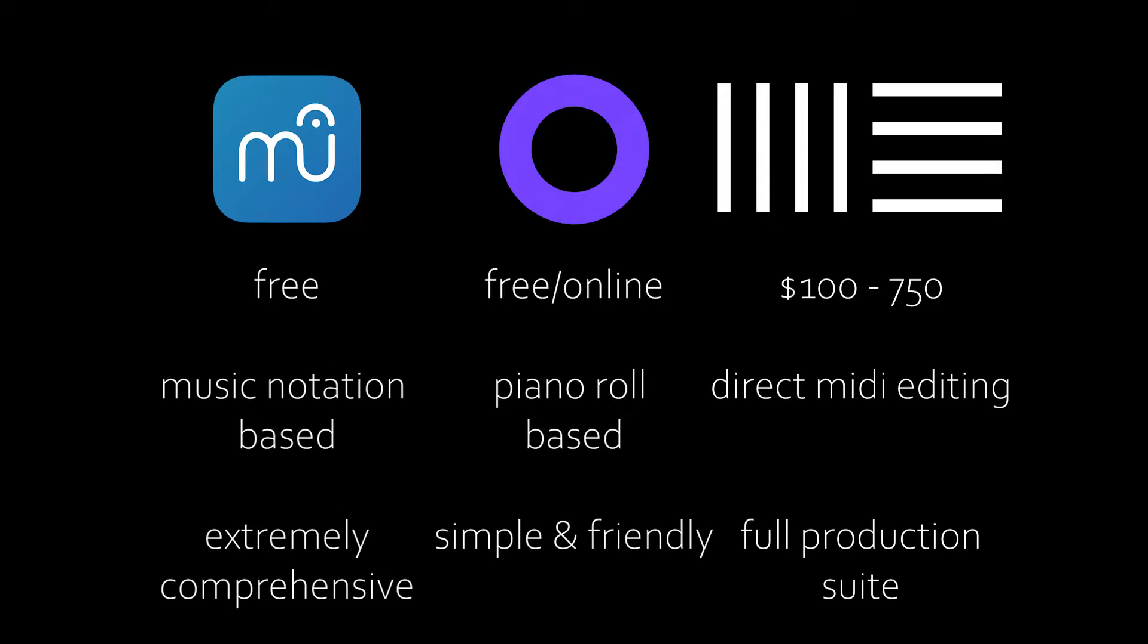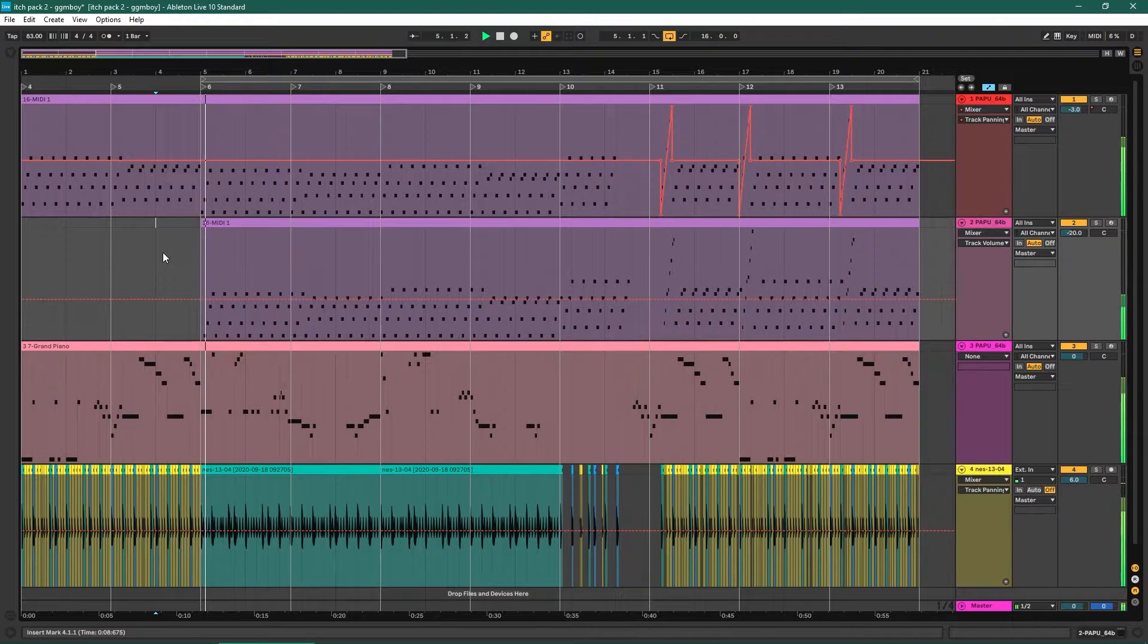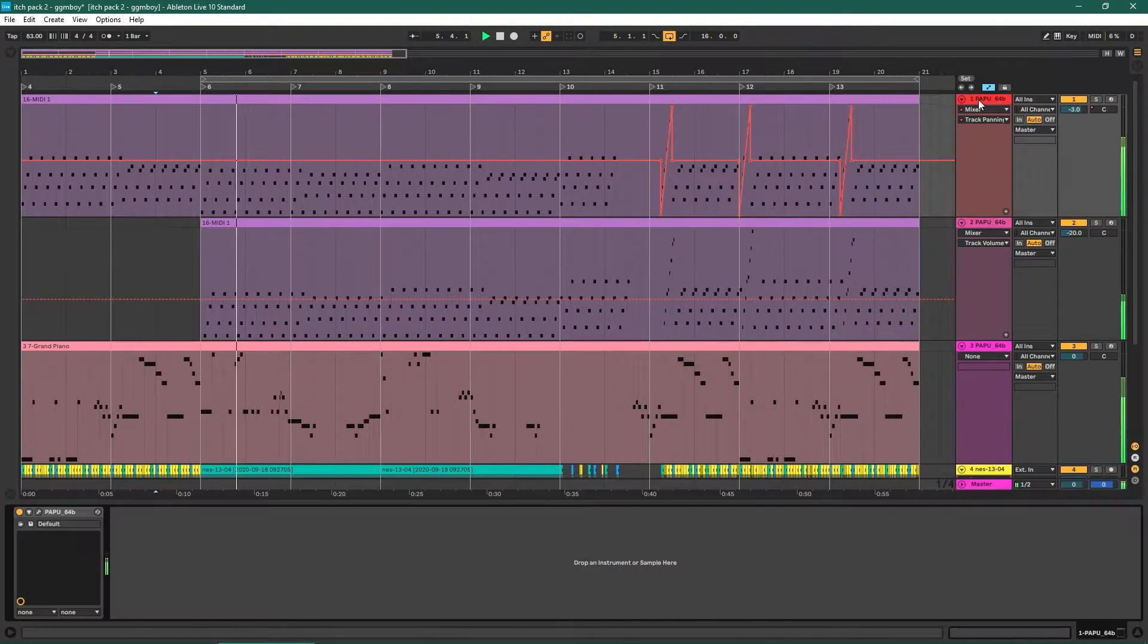Personally I use Ableton, and if you own Ableton or any similar software, it's safe to assume you know what you're doing there. If you are using a DAW such as Ableton, FL Studio, Logic, etc.,